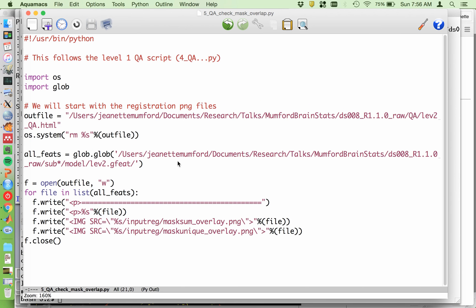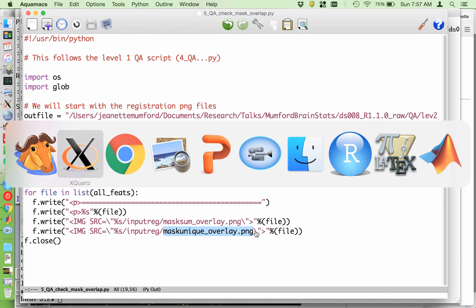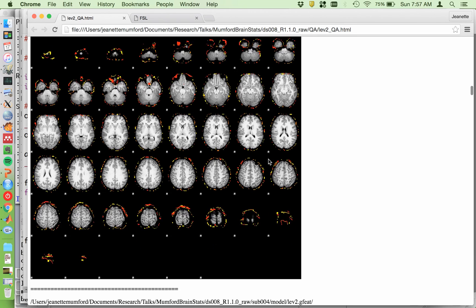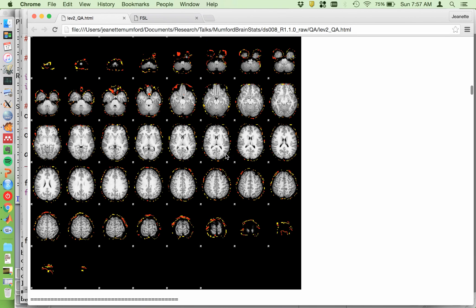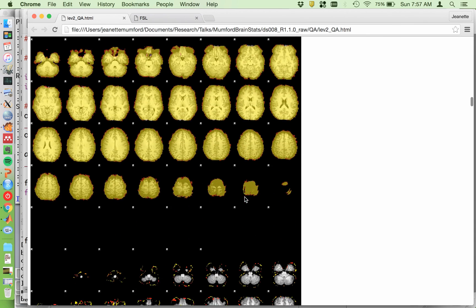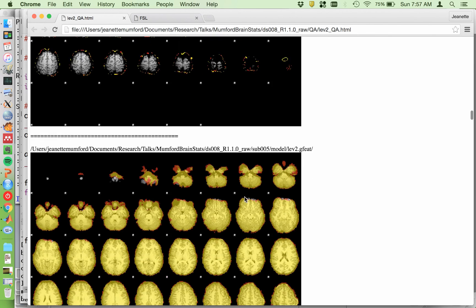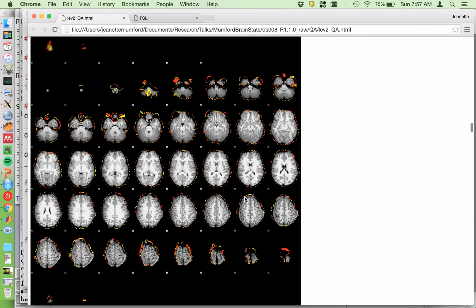This Python script looks a lot like the other one. I now grab all the Level 2 directories using glob.glob, and I'm putting everything in a Level2QA directory. I'm just taking the mask_sum_overlay PNG and the mask_unique_overlay PNG file and dumping it in. Afterwards, you get something that looks like this — now I can just flip through all my subjects and make sure there are no speckly bits on the gray part of the brain. The places where you typically have dropout will be the top of the brain or anywhere where the edge of your slice acquisition range was just a little off for one subject, cutting off part of their brain.